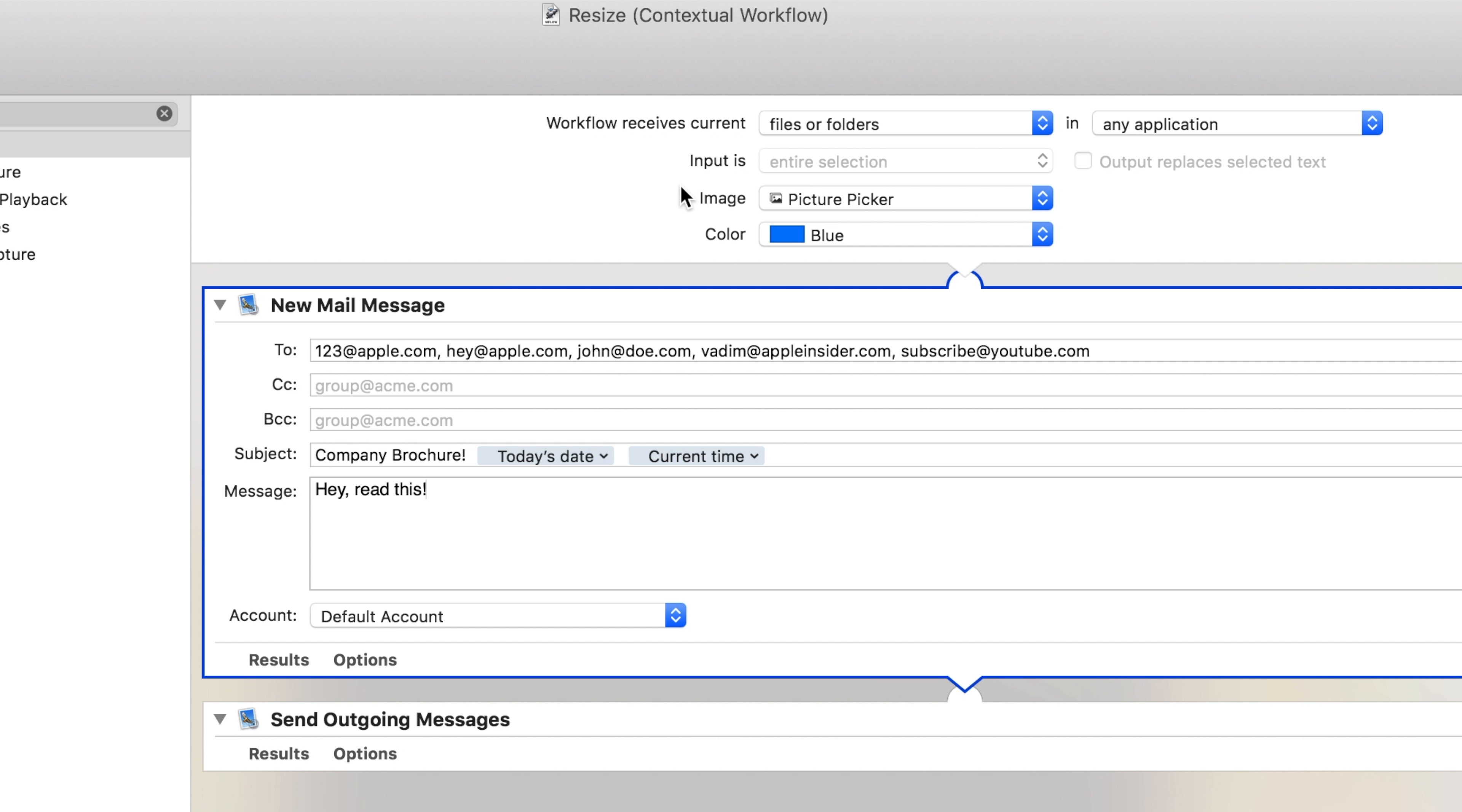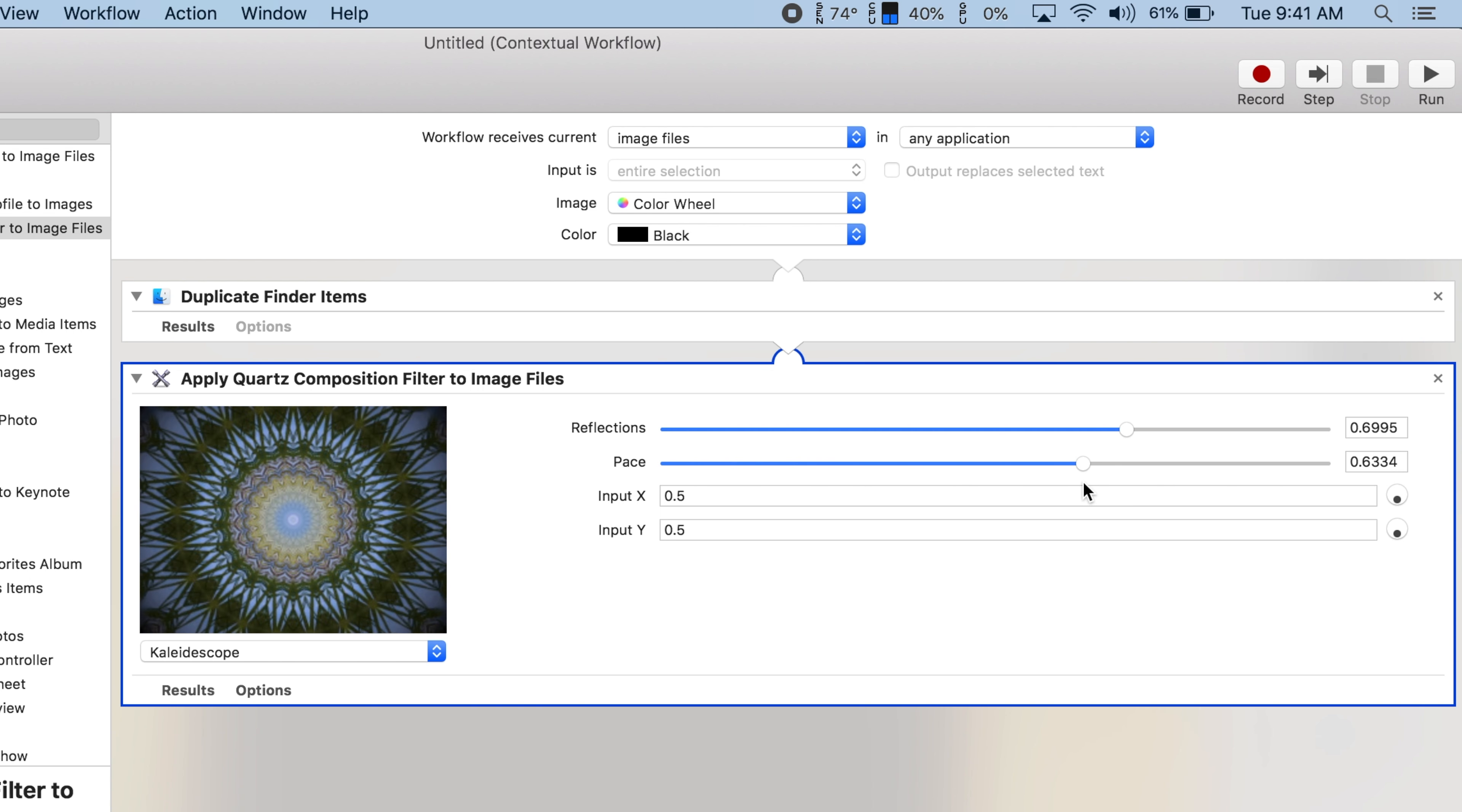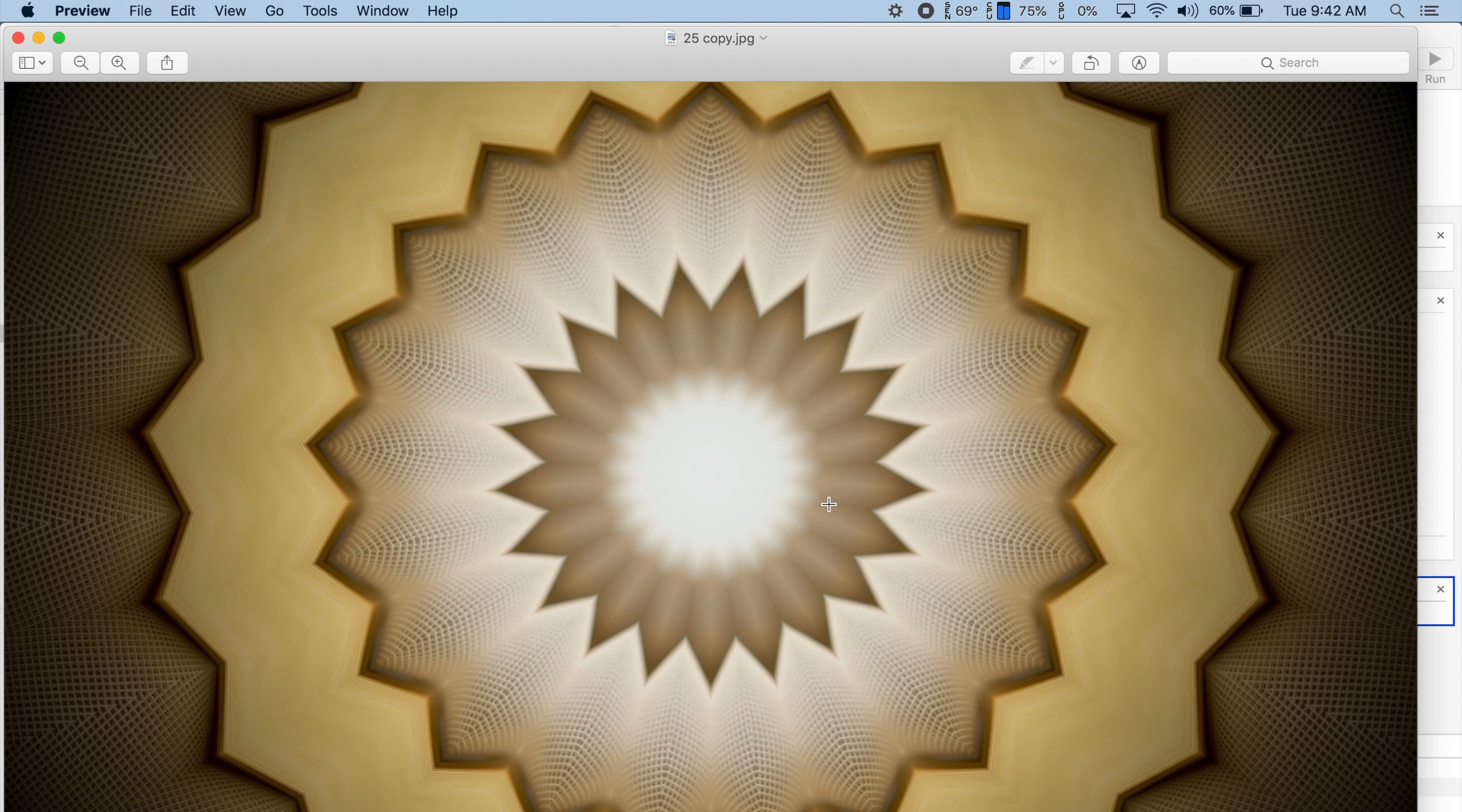Now I'll show you some of the cool and unique quick actions I was able to create. Here's one that can instantly create a kaleidoscope image out of any image you use. You can adjust the reflections, the pace of the animation, and the offset. The end result can look pretty sweet.